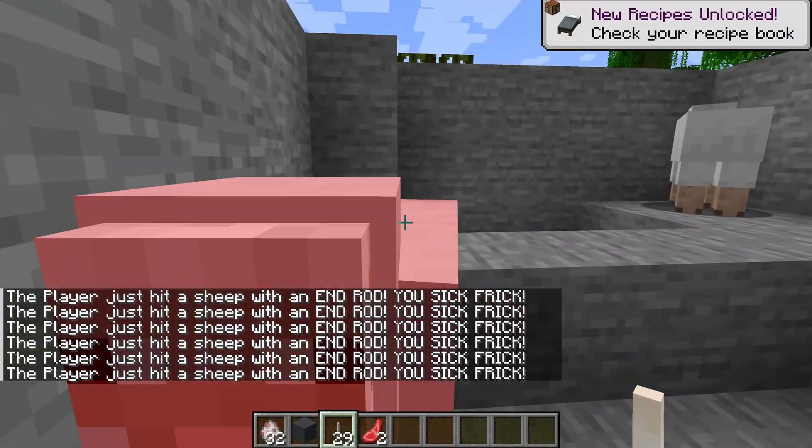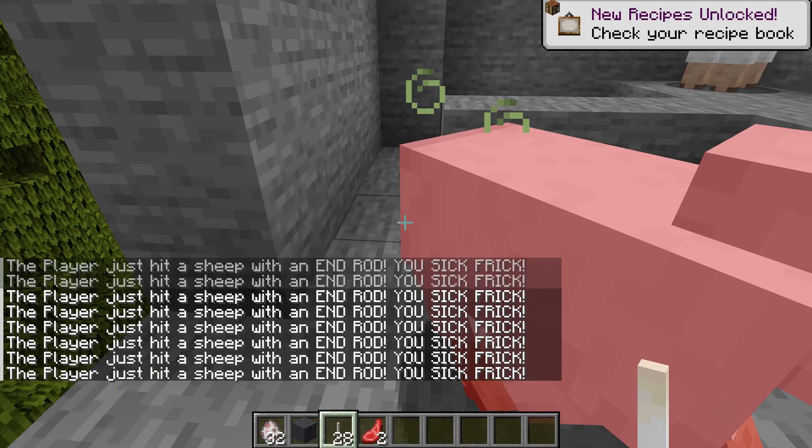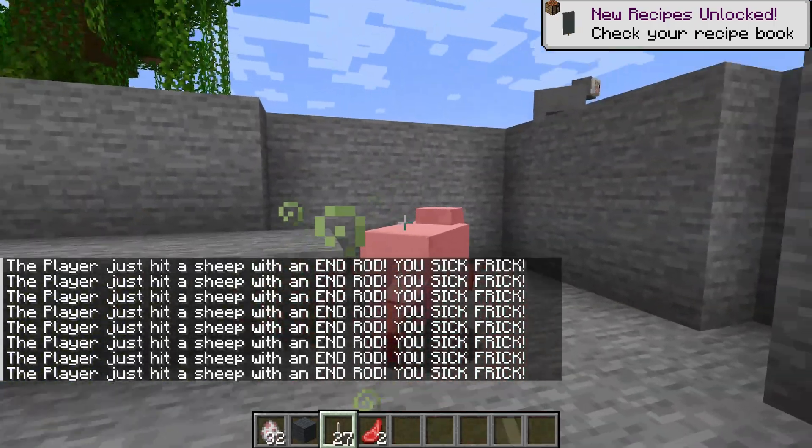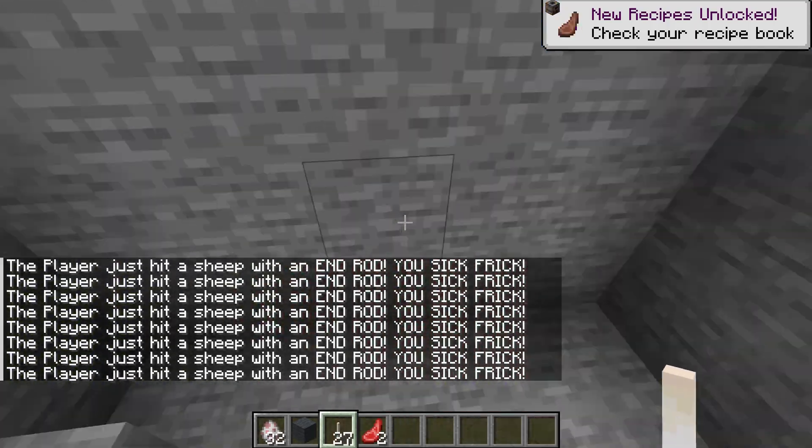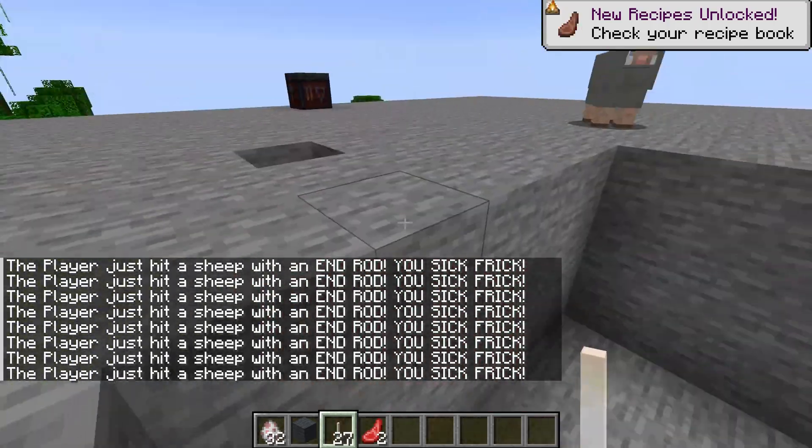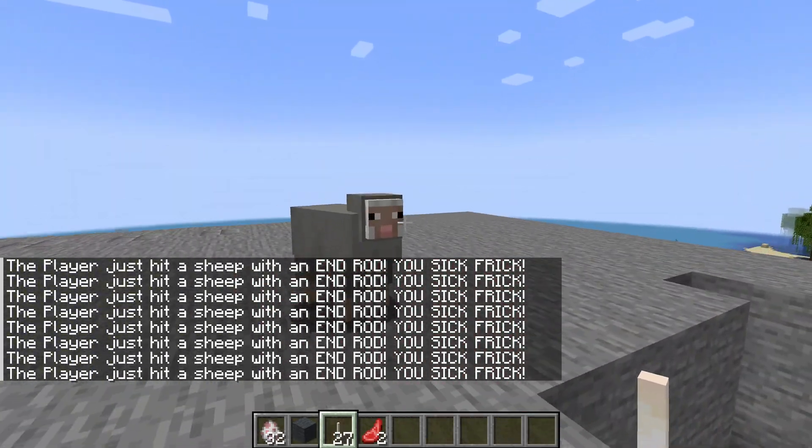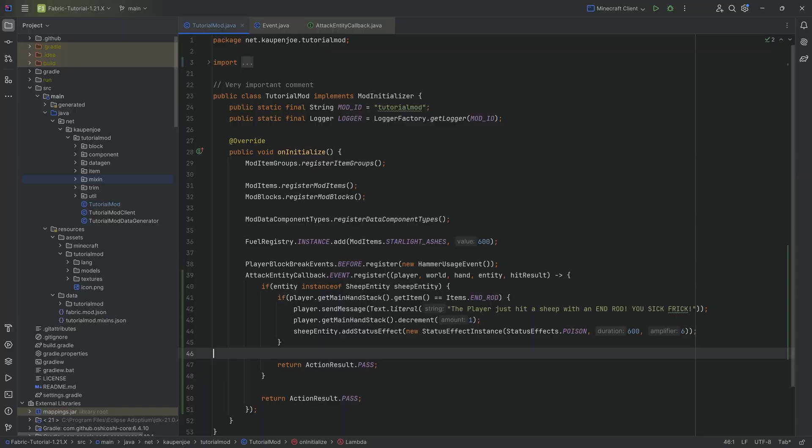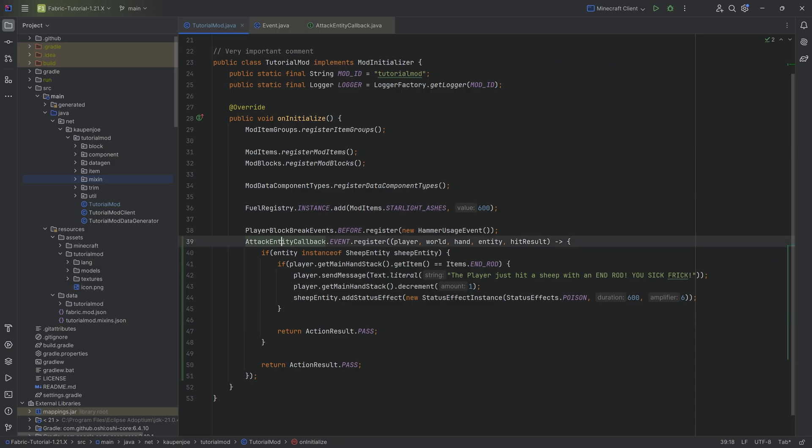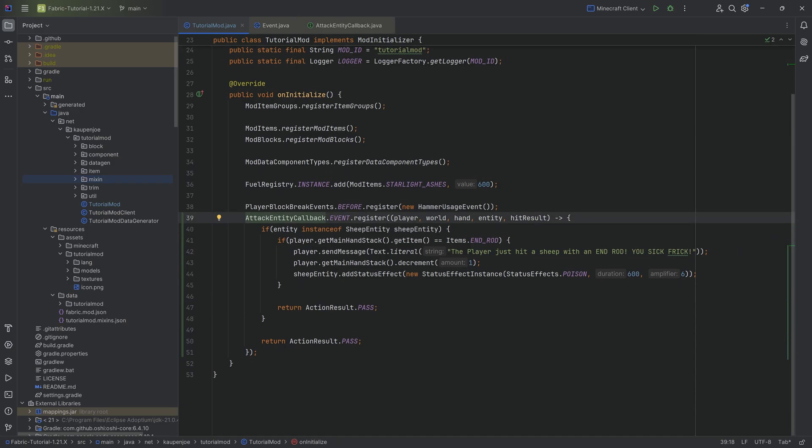Now, one question you might have is, why is this posted twice? Now, that is a very valid question. And let's take a look why that is the case.